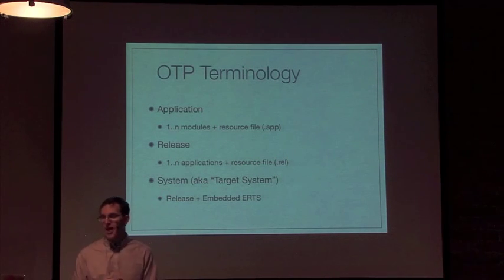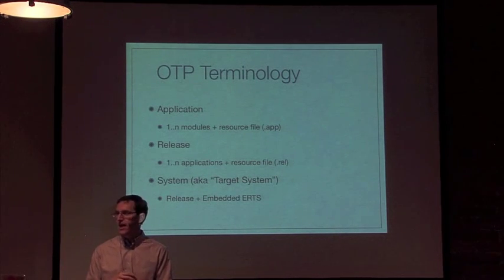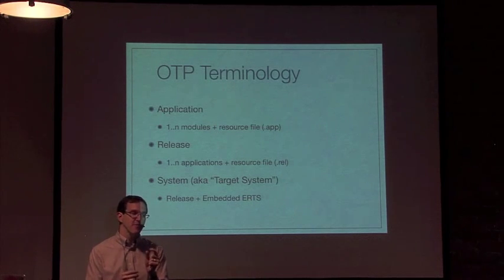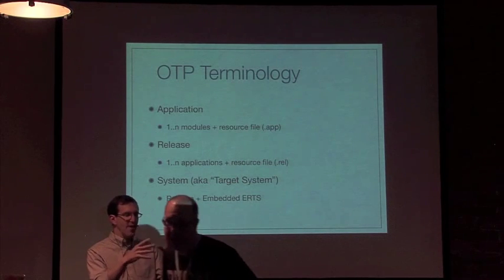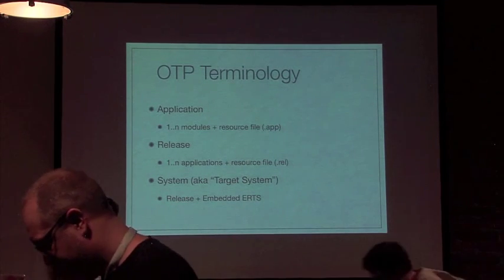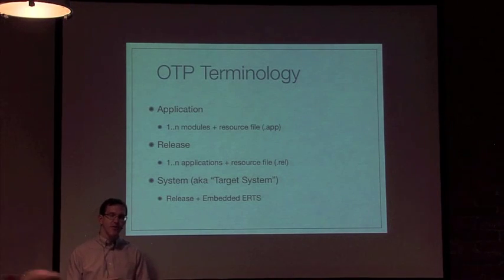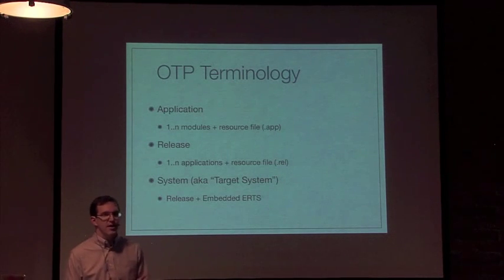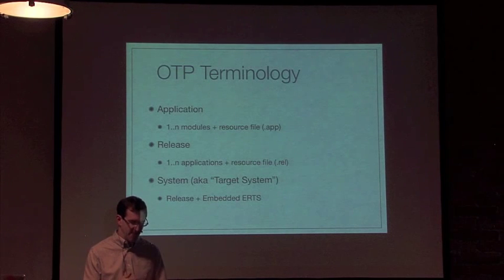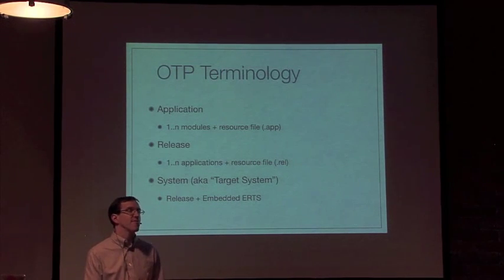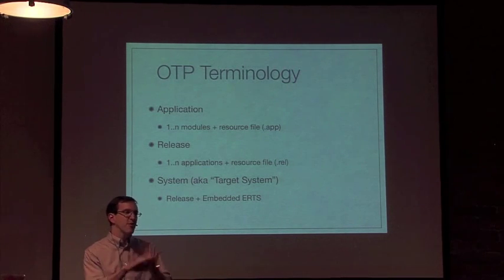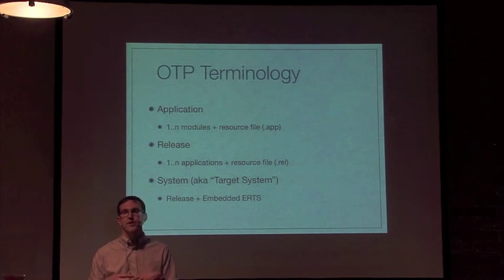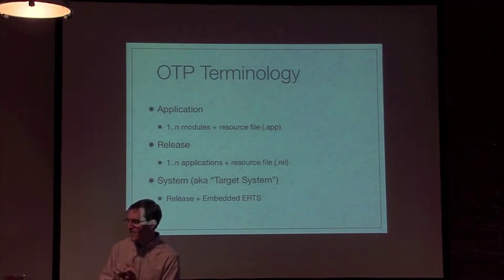So first, an application. That is one or many Erlang modules and a resource file, a .app file typically, that goes in the ebin directory and describes stuff about that application. Most people have worked with applications at some level. A lot of the functionality that comes with an Erlang release is actually individual applications.